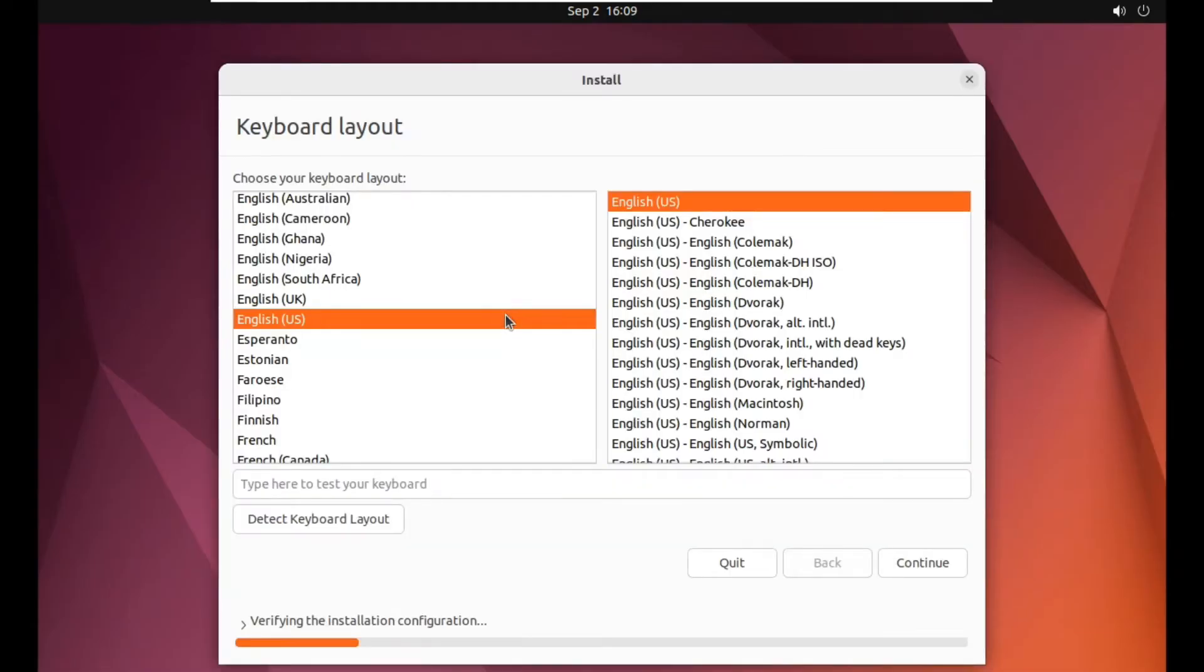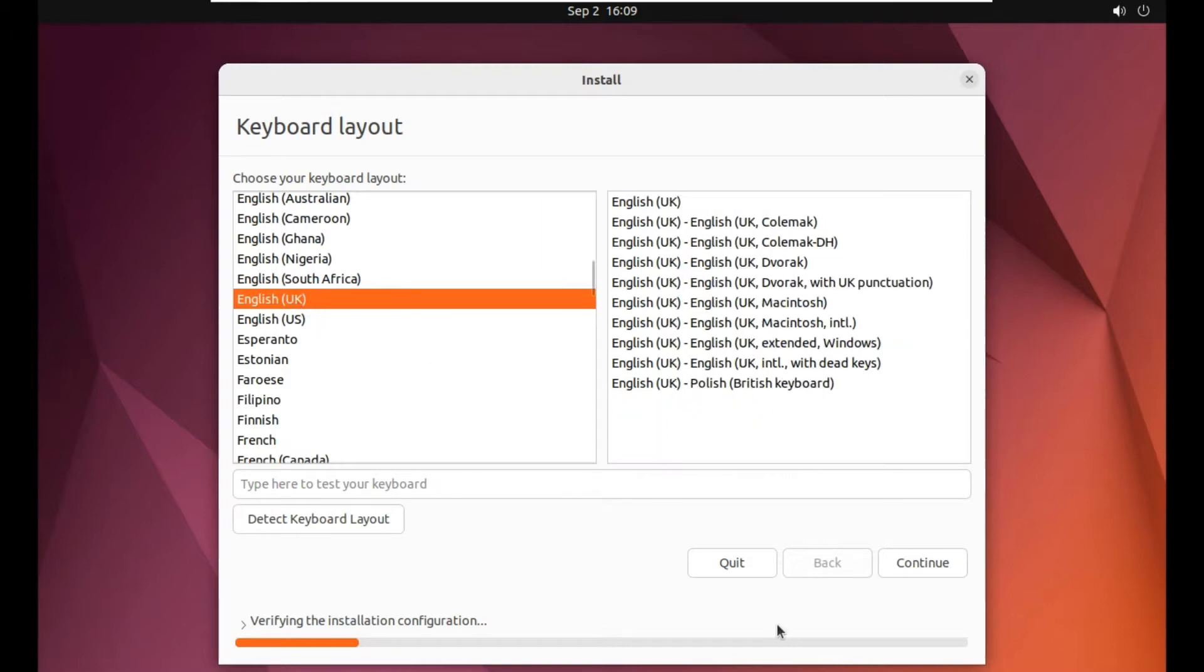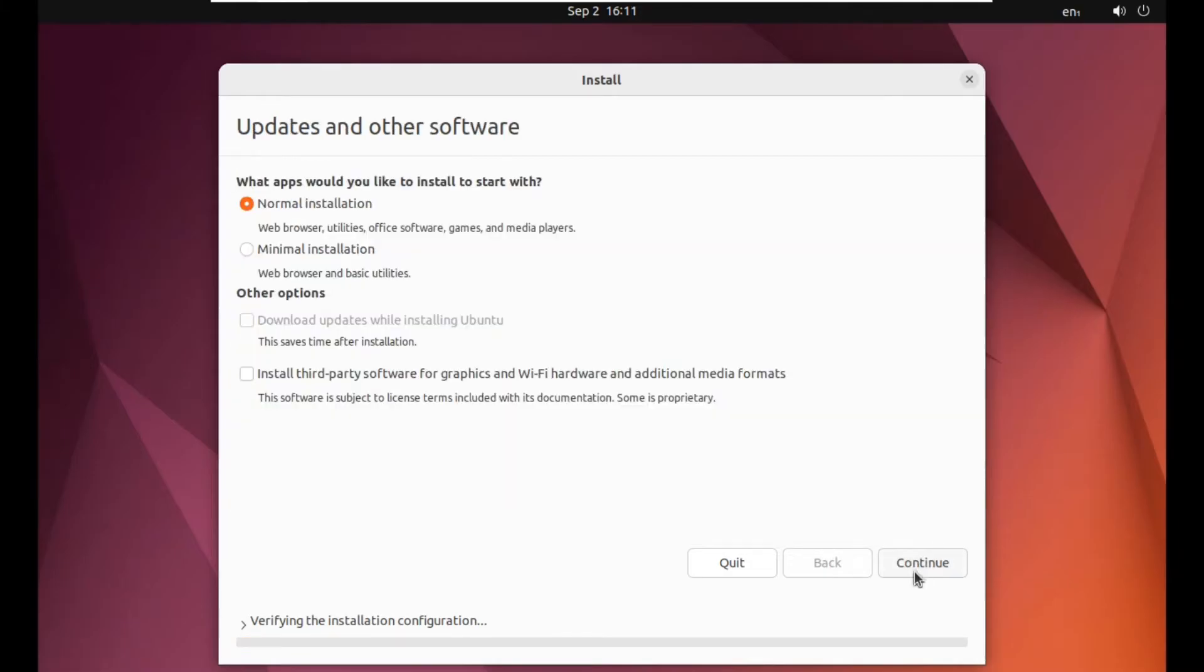So now our laptop or computer has been booted into this install section. Now we have to select our keyboard. For me, I have English United Kingdom, and then select English United Kingdom and simply click on continue.